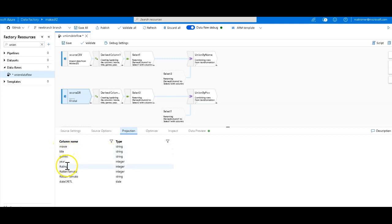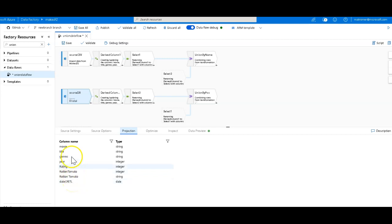So movie title, genre, year, rating, rotten tomato corrected, the old rotten tomato, and date of ETL because maybe I'm putting a timestamp on these rows. Now the data types are a little bit different too. We have strings, integers.